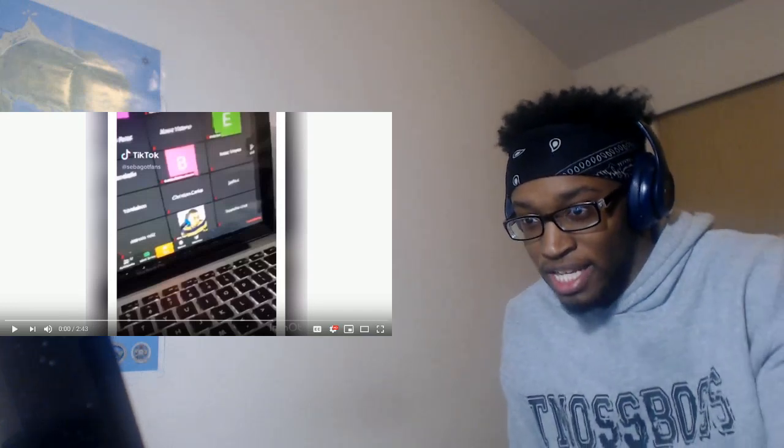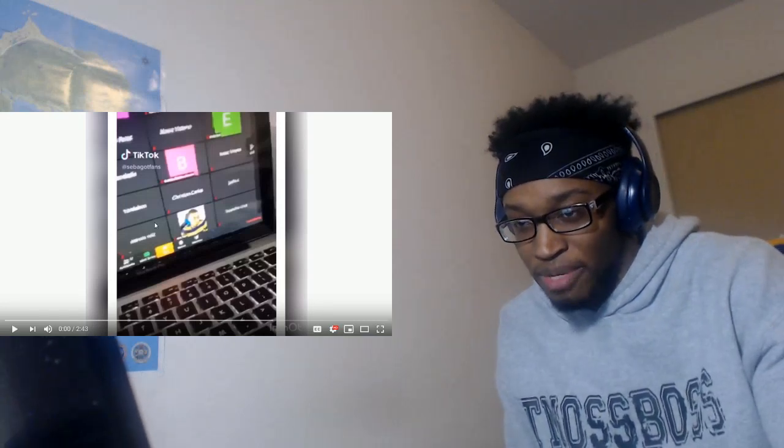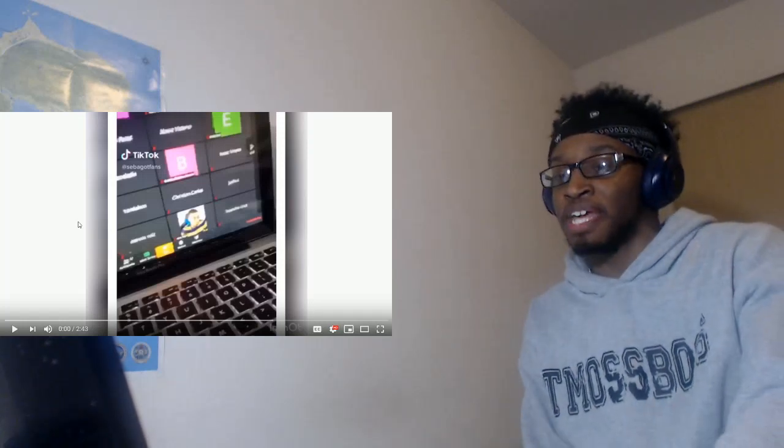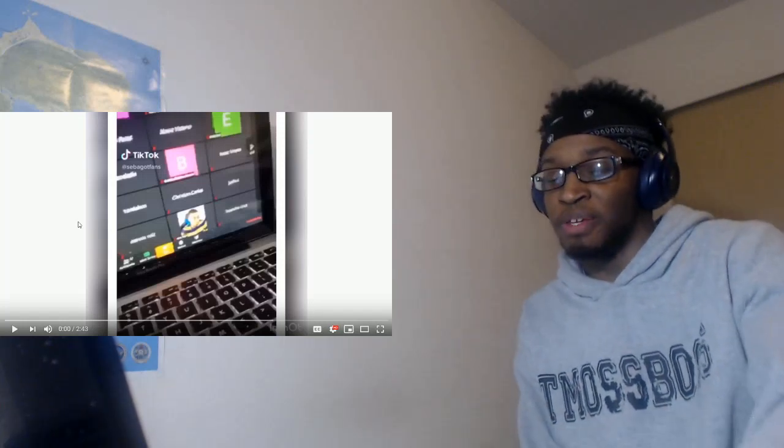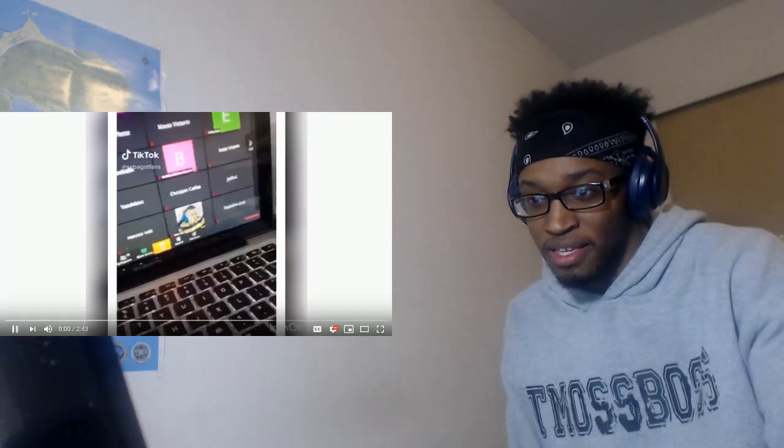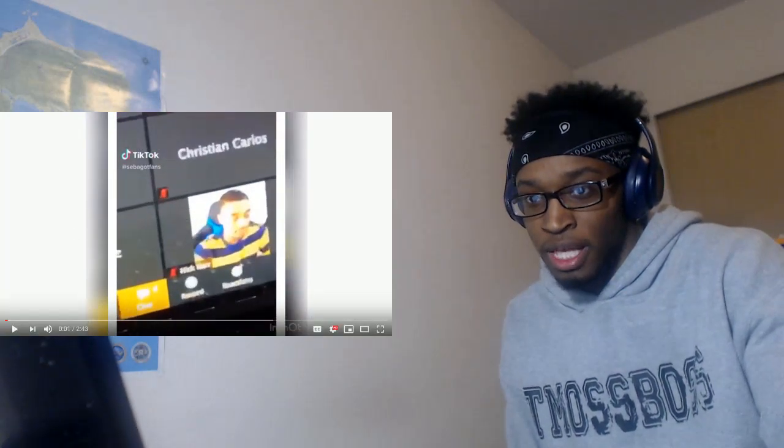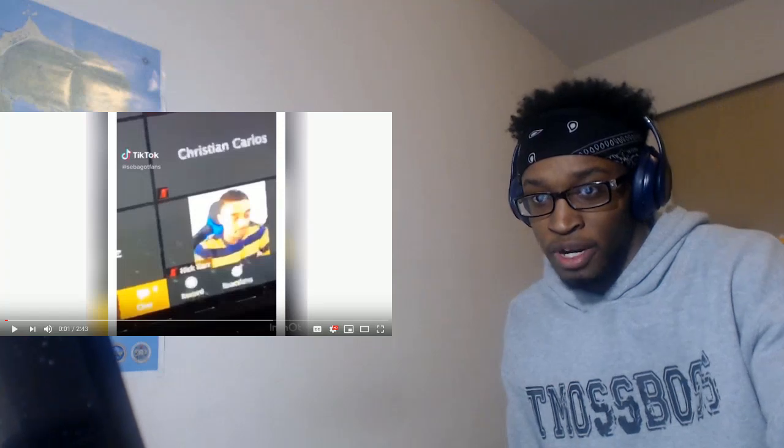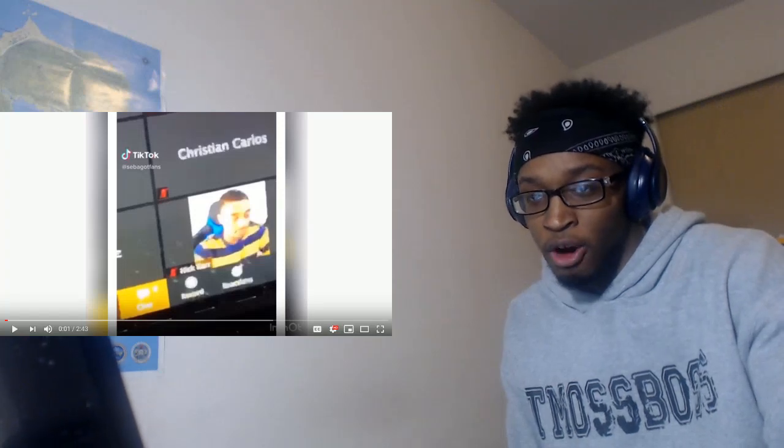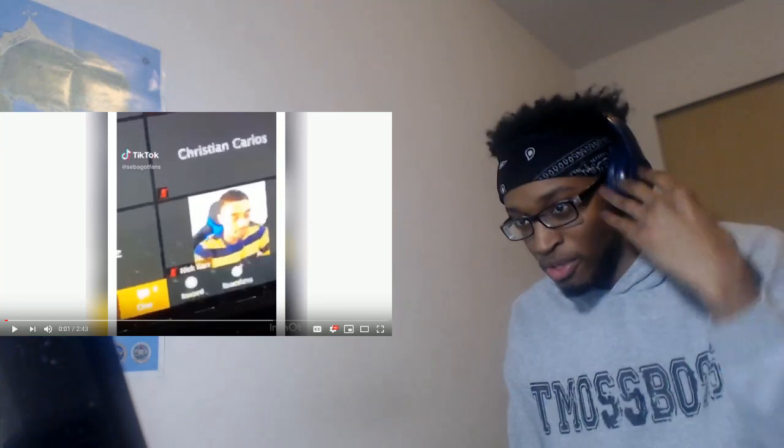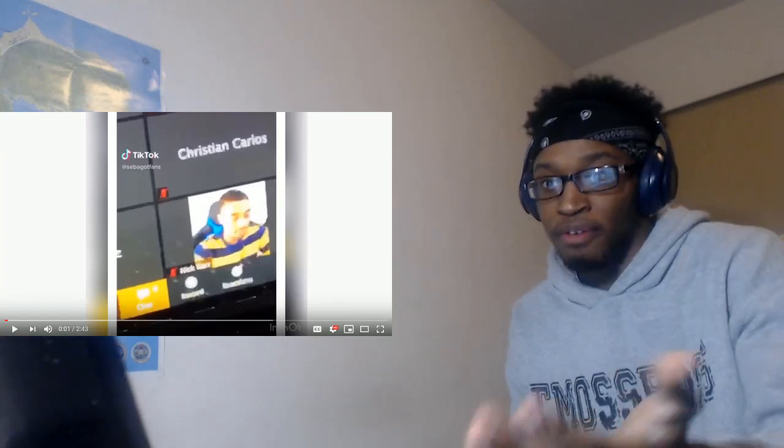This online school stuff, man, I know that can't be flight. I know that cannot be flight, but let's see what goes down.